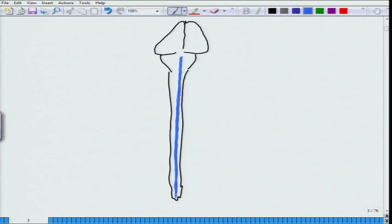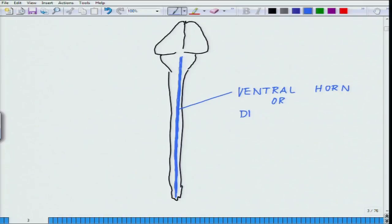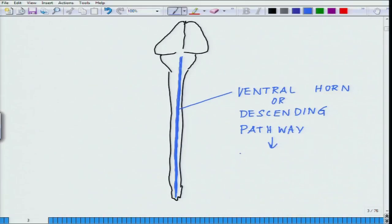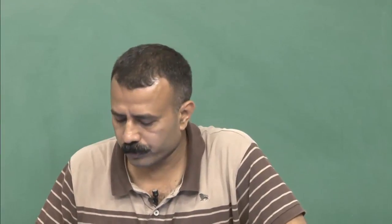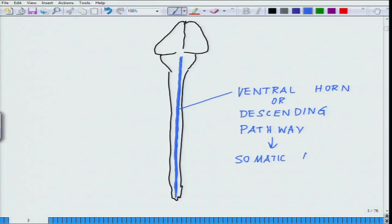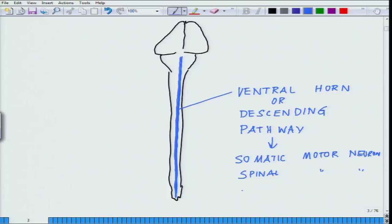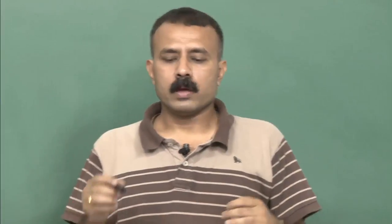The ventral horn is also called the descending pathway, because it brings signals from the brain to the target tissue. The neurons here are sometimes called somatic motor neurons, spinal motor neurons, or lower motor neurons — all synonymous to each other. Depending on their position, they are numbered (e.g., L1, L2), and their processes go out to innervate different organs such as the eyes, ears, hands, and other body parts.